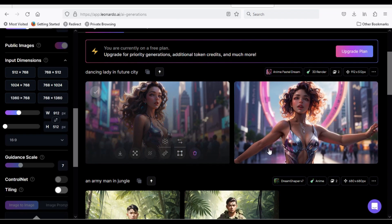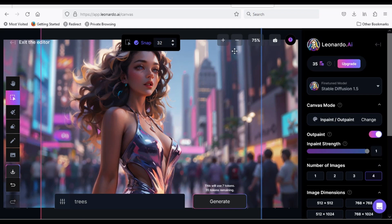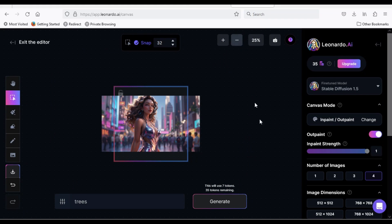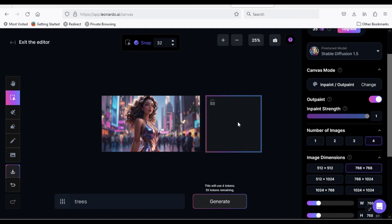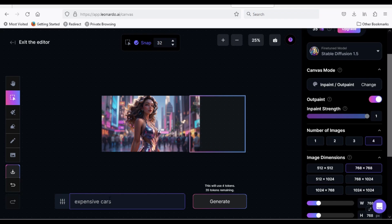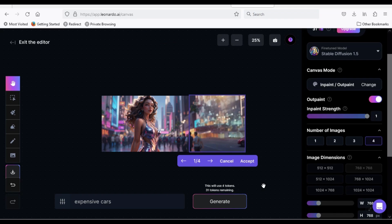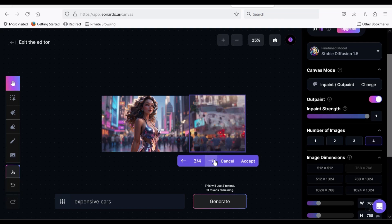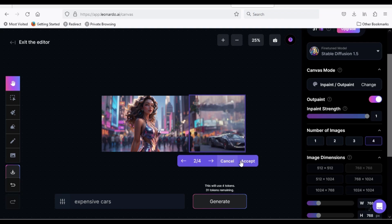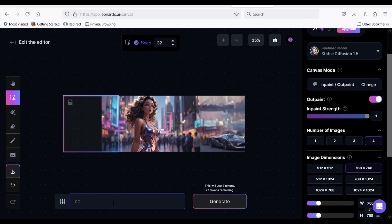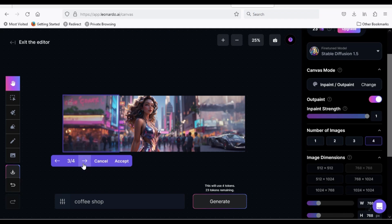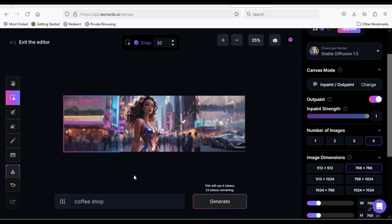I will edit this image, so click on the Canvas button. In the prompt, I will type Expensive Cars and accept one of the options. Now I will add something to the left side — I will type A Coffee Shop in the prompt and accept one. Now you can download your photo.